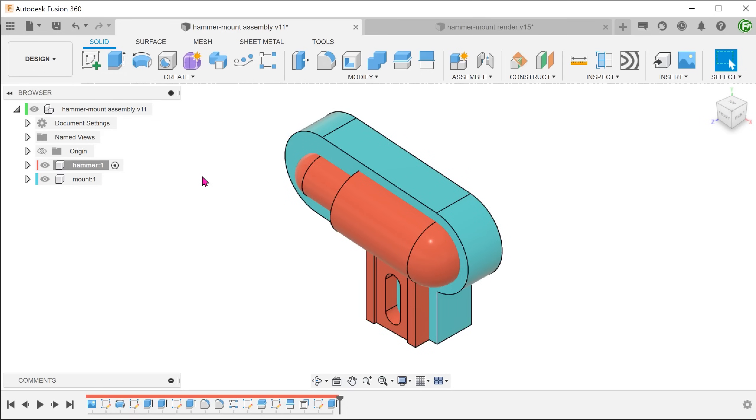Again, be mindful of what components we are modifying. We are modifying the mount in this case, so proceed to activate the mount.